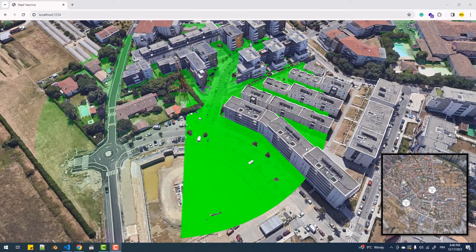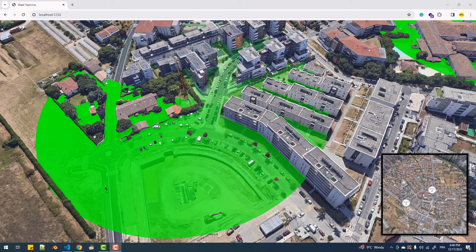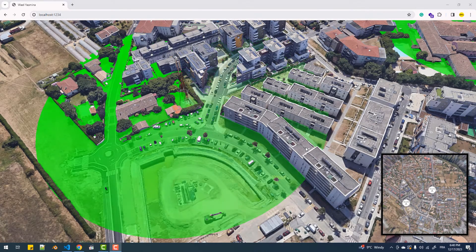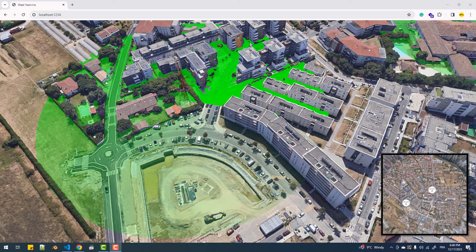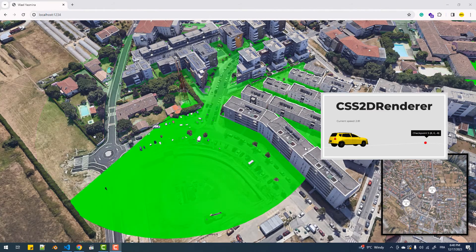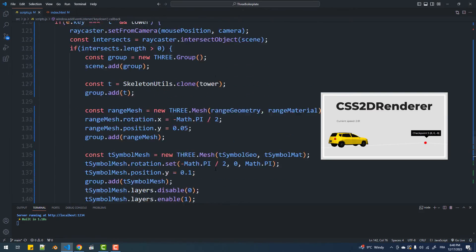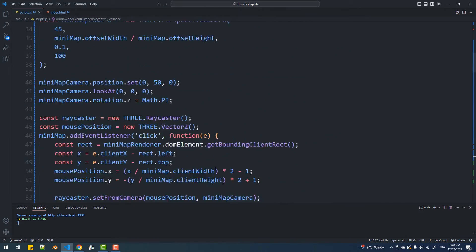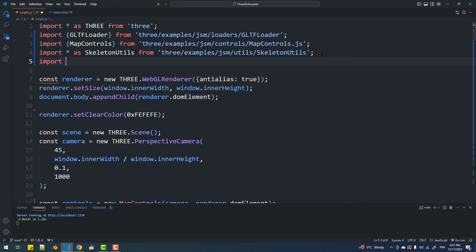Now that we're done with the animated ranges, I'm going to add the distance controller using the CSS2D renderer. I actually made a tutorial explaining this if you want to understand the details — I just want to explain a certain part in this one.